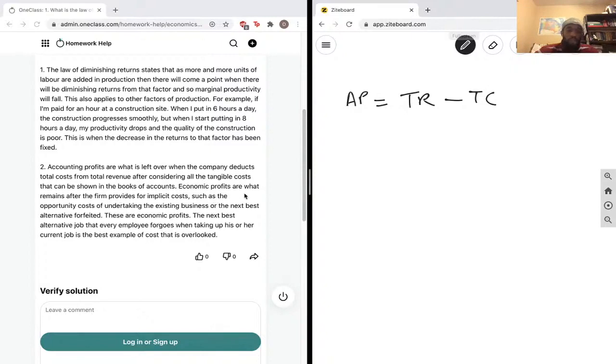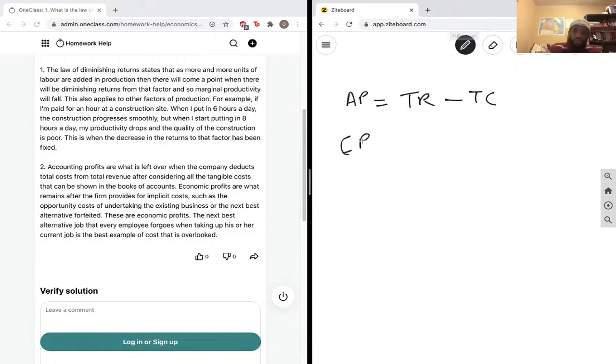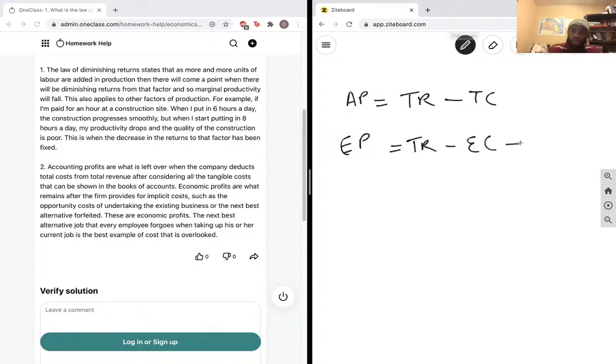Economic costs are what remains after the firm provides implicit costs. So economic profit, say EP, equals total revenue minus explicit costs minus implicit costs.